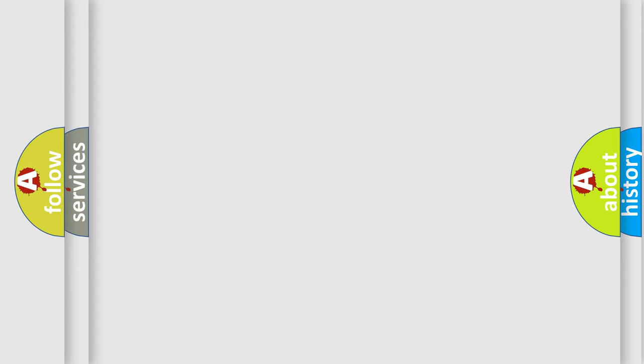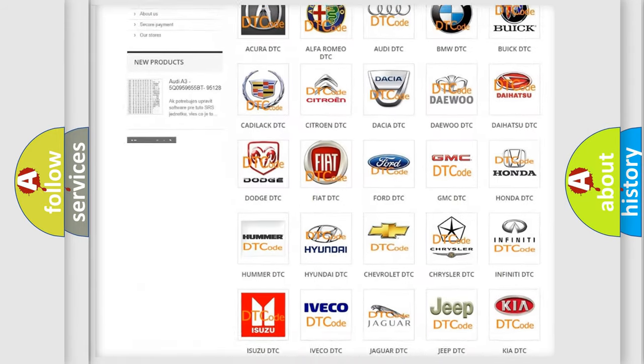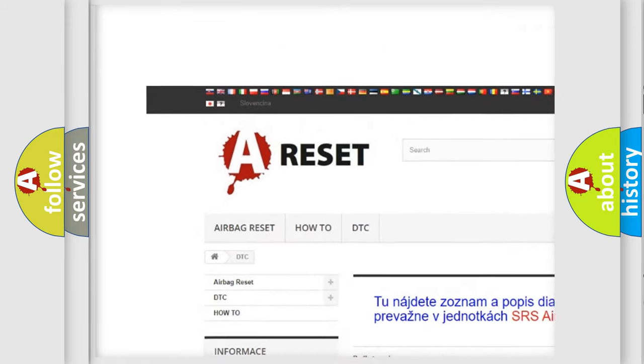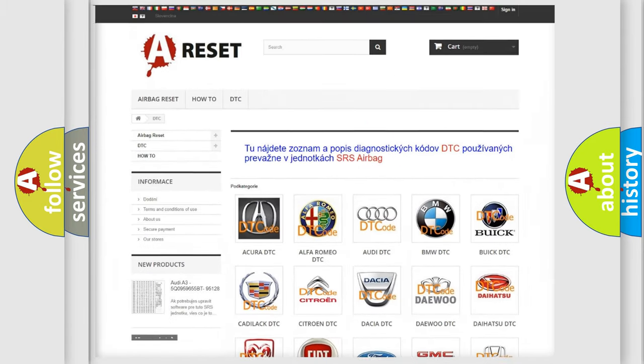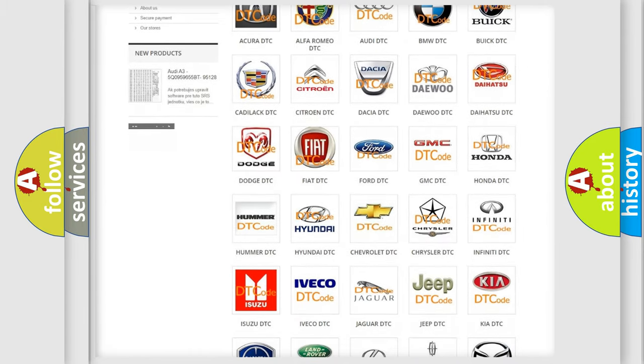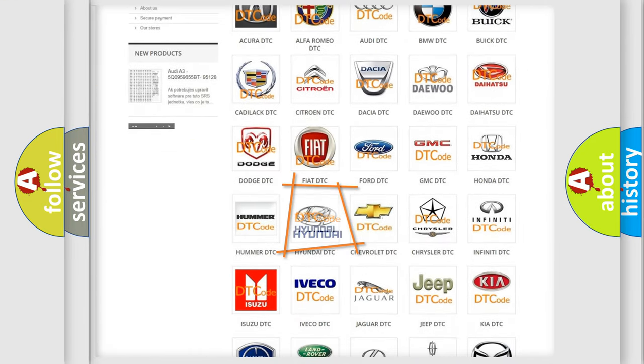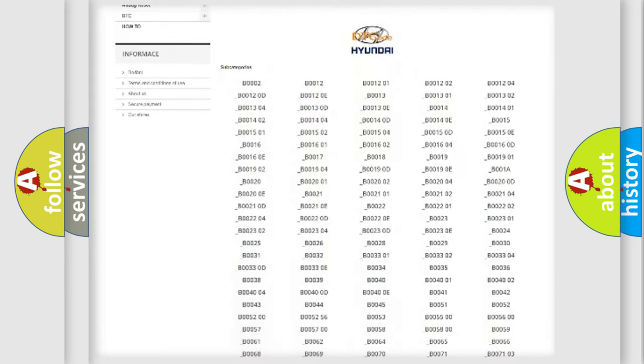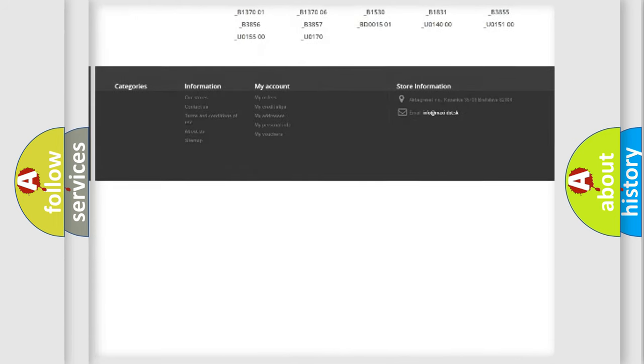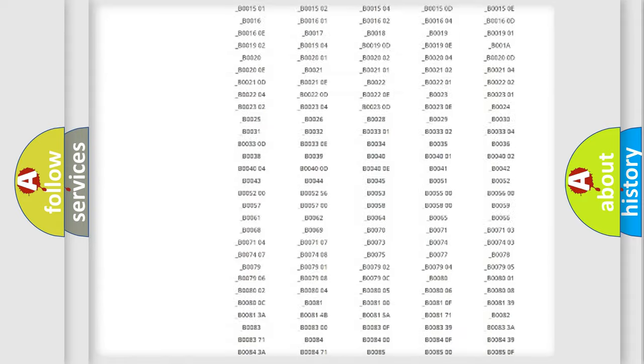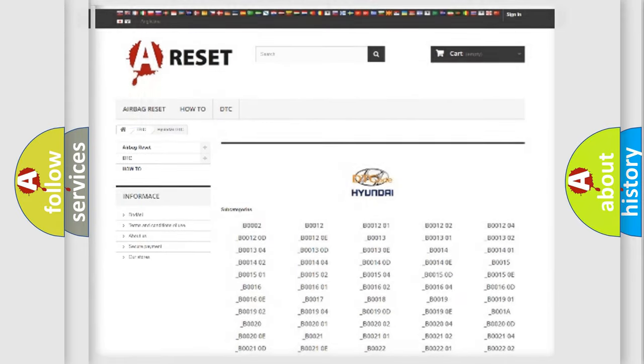Our website airbagreset.sk produces useful videos for you. You do not have to go through the OBD2 protocol anymore to know how to troubleshoot any car breakdown. You will find all the diagnostic codes that can be diagnosed in Hyundai vehicles, and many other useful things.